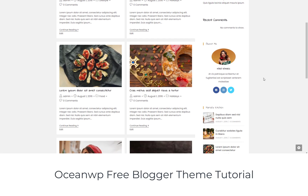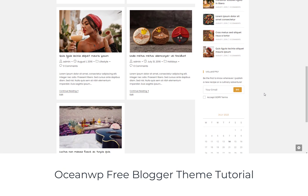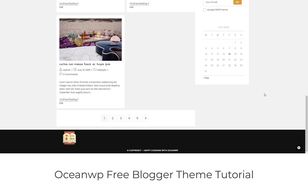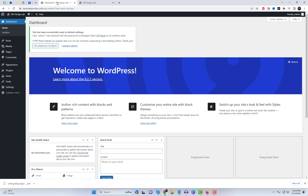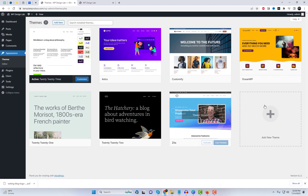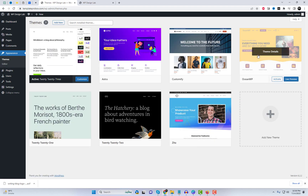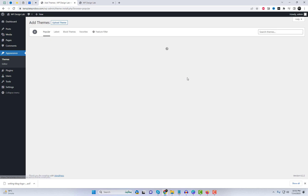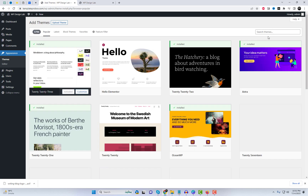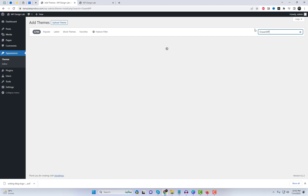Welcome back to our channel, where we bring you the latest tips and tricks for creating stunning websites. In today's video, we have an exciting tutorial lined up for all the bloggers out there. We'll be diving into the world of OceanWP, a fantastic free theme for bloggers on the blogger platform. By the end of this tutorial, you'll have all the knowledge you need to create a beautiful and professional-looking blog demo using OceanWP.